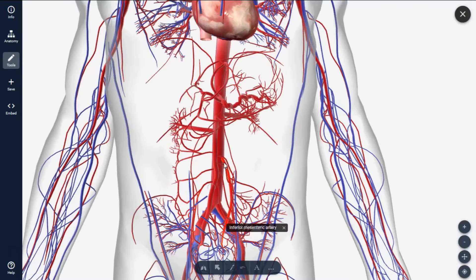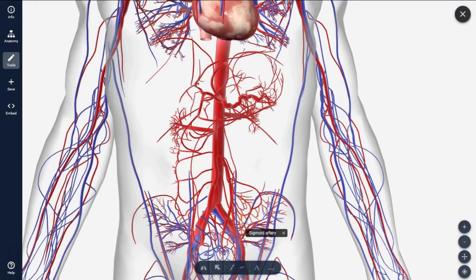The third ventral branch is the inferior mesenteric artery. It gives branches including the left colic artery, sigmoid branches, and the superior rectal artery, which is a continuation of the inferior mesenteric artery passing downwards. These are the major arteries arising from the ventral aspect of the abdominal aorta. We will deal with each artery separately — its branches, how it anastomoses with other branches, and how it supplies the organs of the abdominal part.